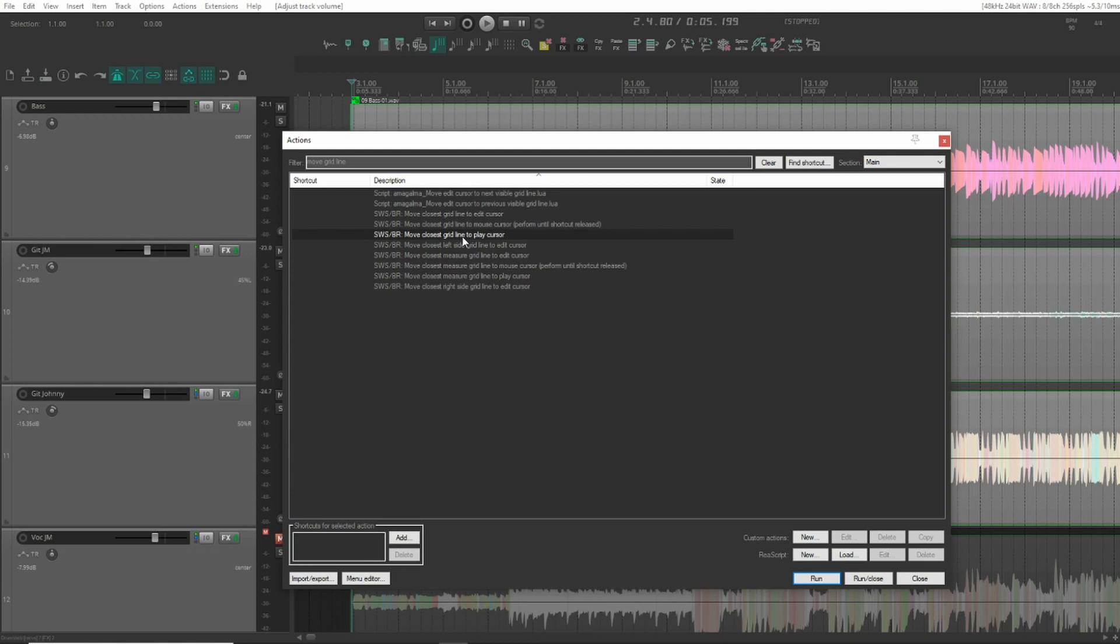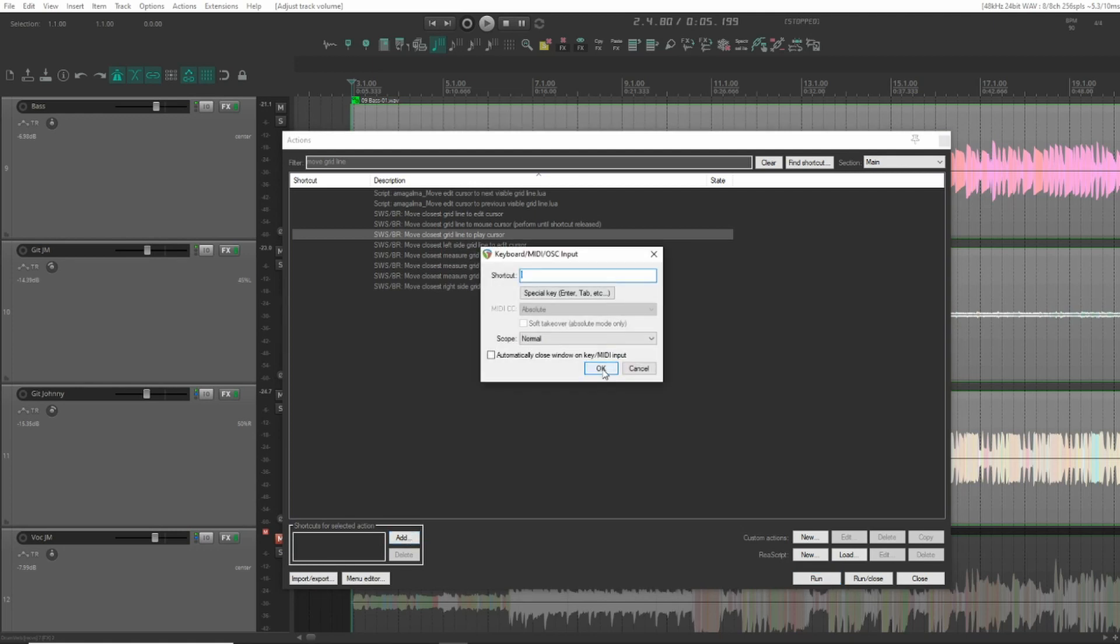...to insert these tempo markers while I'm playing back the song and then go back and adjust them where I need it. This is something I'm used to from working in Sequoia for many years. So let's add a shortcut for that. You can use whatever shortcut you want that's available.